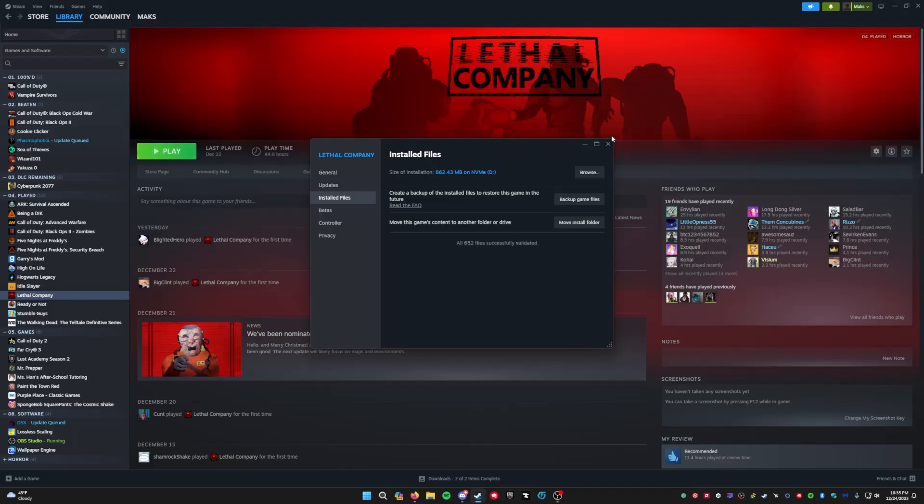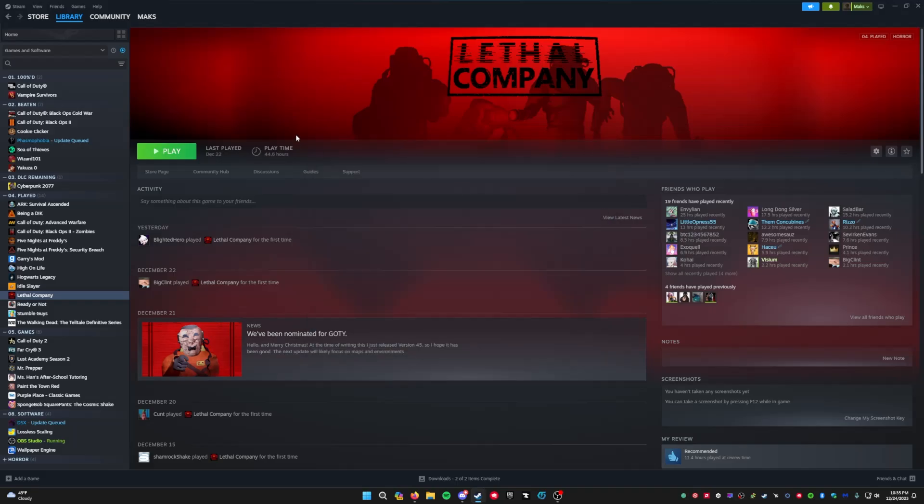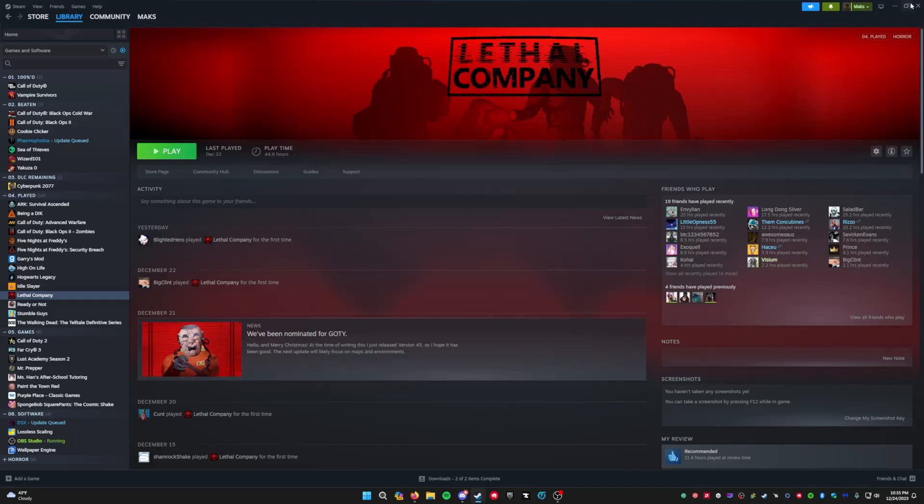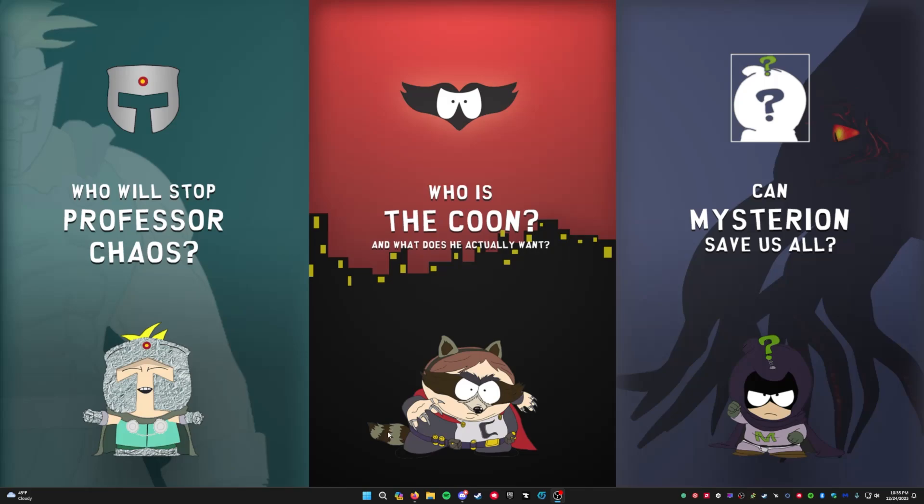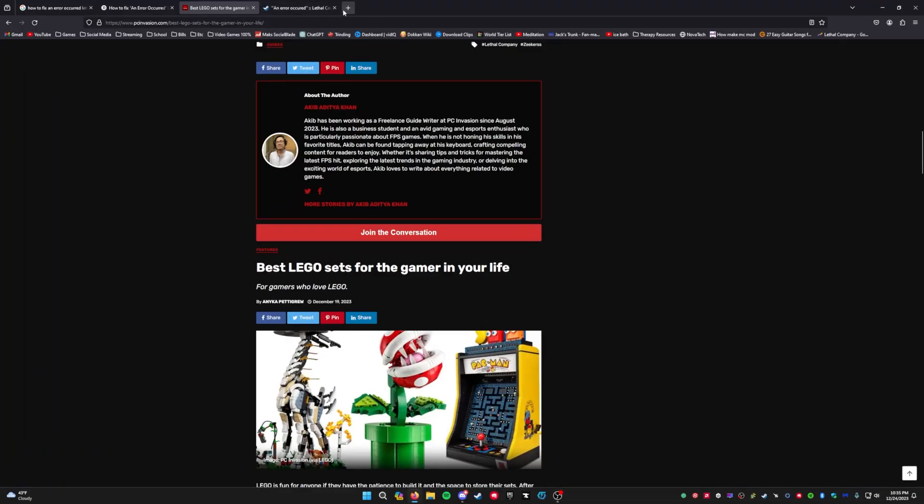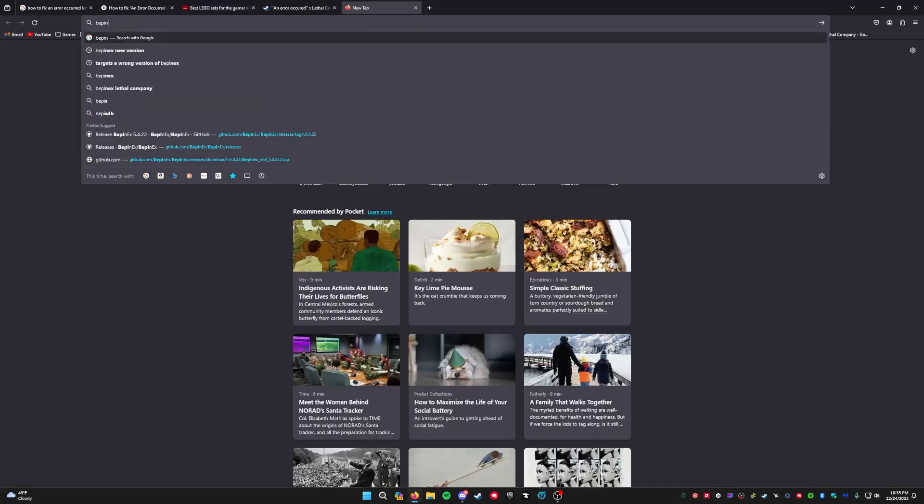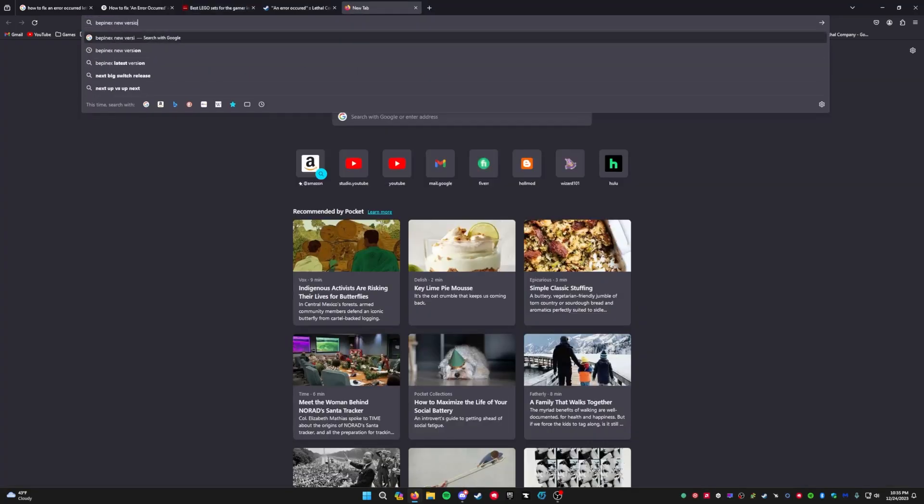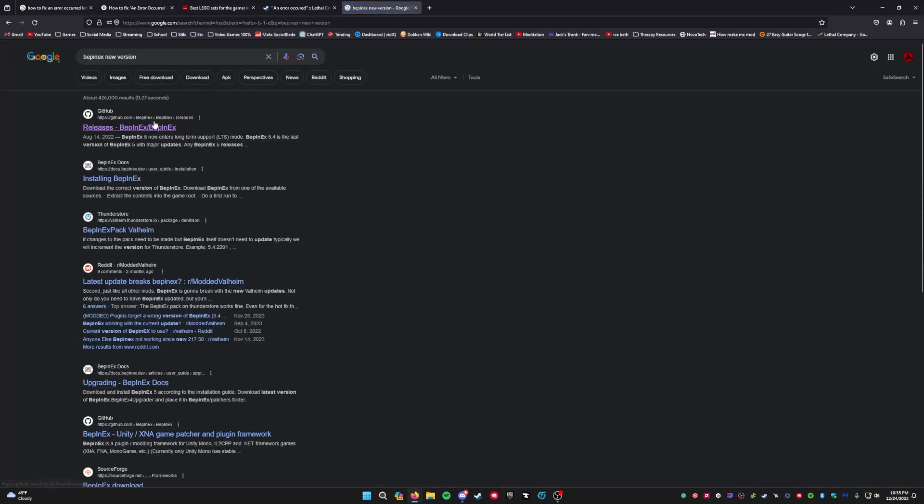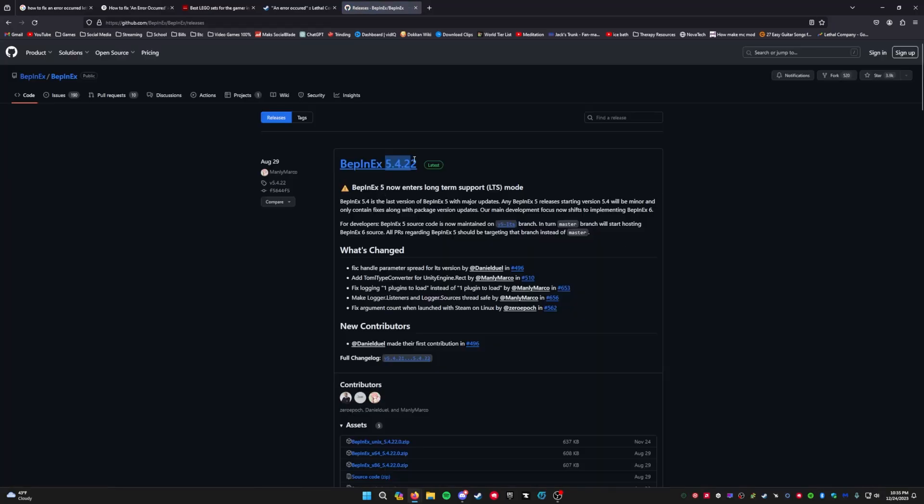Another thing that you can do is occasionally it's going to say XYZ mod is targeting this version of BepInEx. Most of the time you can just go to BepInEx new version. I've searched this up before, and 5.4.22 is the newest version and the newest version on ThunderStore is 5.4.21 if I remember correctly.